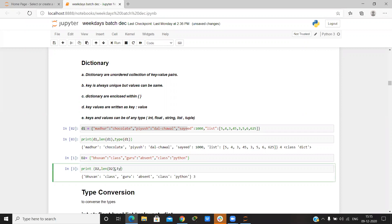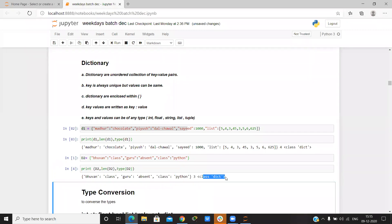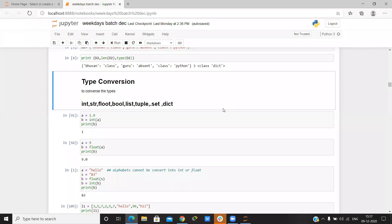I want to check the type. Now we do type conversion — it means if you want to change from string to integer, integer to string, float, list, or from any type to any type, we can do that with type conversion.